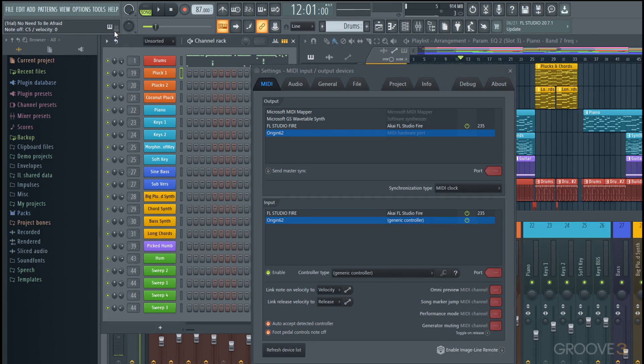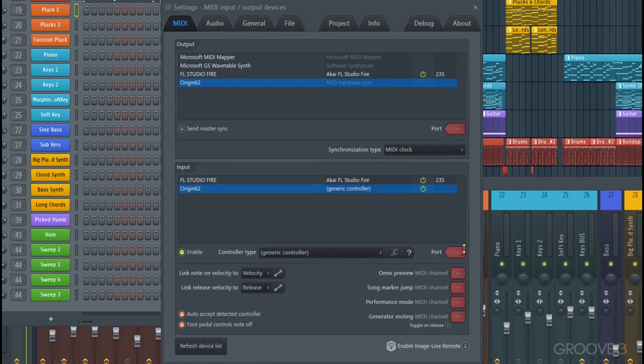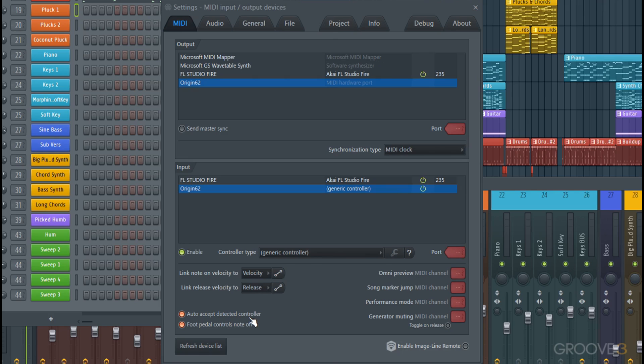Then there are settings for your port—for input and output linking, velocity and release, foot pedal, all those sorts of things. Again, generally auto-setup in a proper way, but if you want to customize, you can tweak around and play with some of these settings.